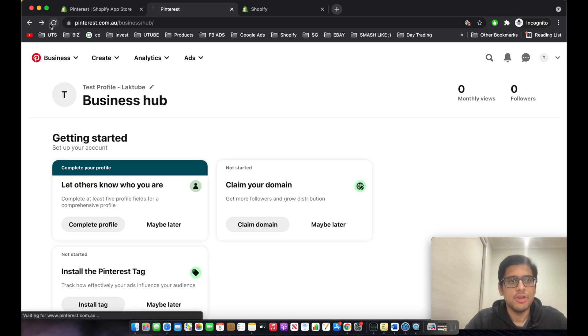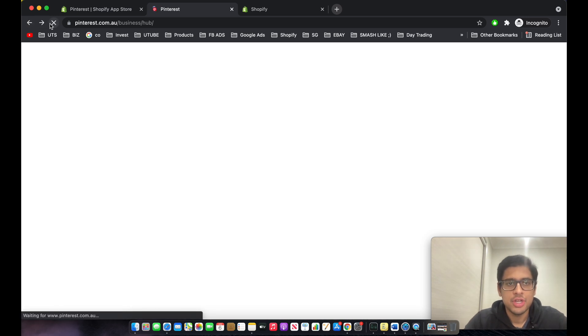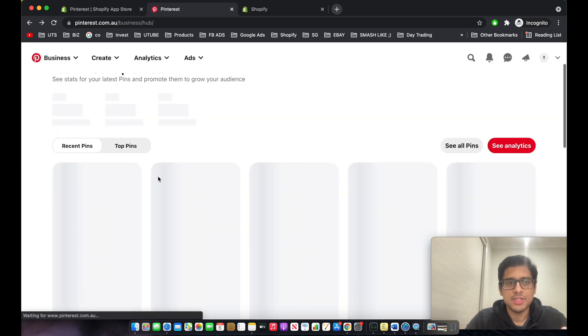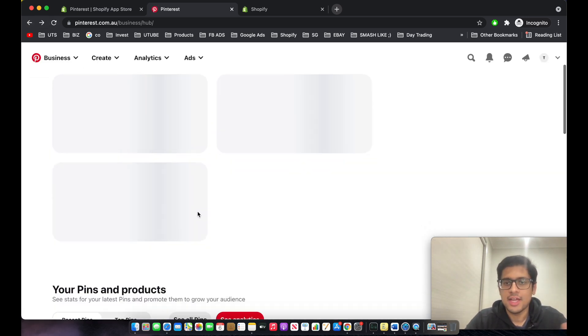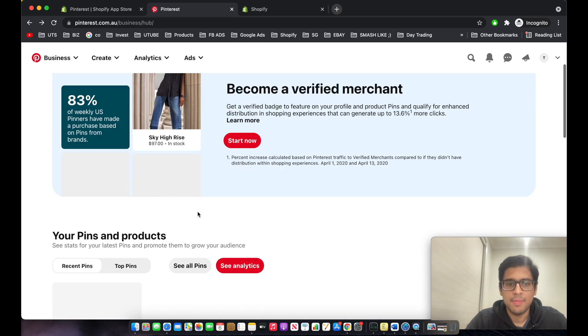After you update your billing details, go into your Pinterest Business Manager and refresh — you'll automatically see that everything has been updated.